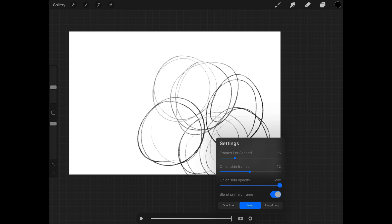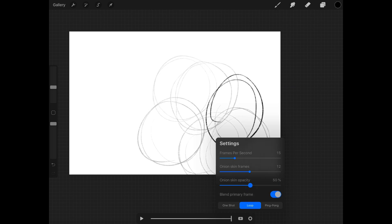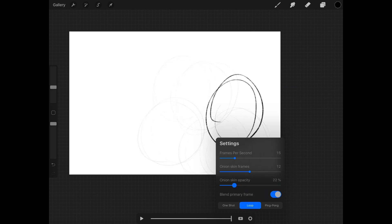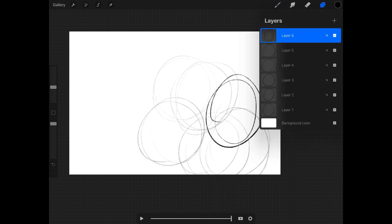Onion skin opacity is simply how well you want to see those frames. You can set them to be extremely prominent at the same opacity as what you're working on, or much lighter so you can get just an impression of where you've gone or where you're going, as opposed to a more standard, slightly darker setting.